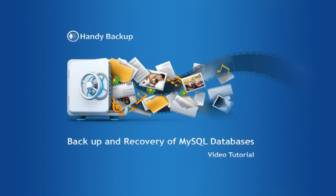I have shown you how to backup and restore MySQL databases with the MySQL Backup plugin in Handy Backup. Thanks for watching and good luck!